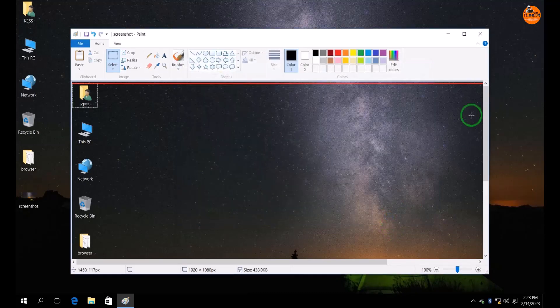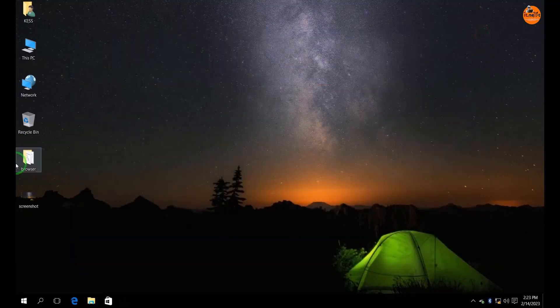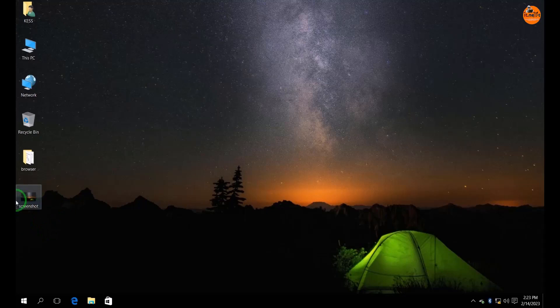Done. Now here you can see the saved screenshot that we have taken.